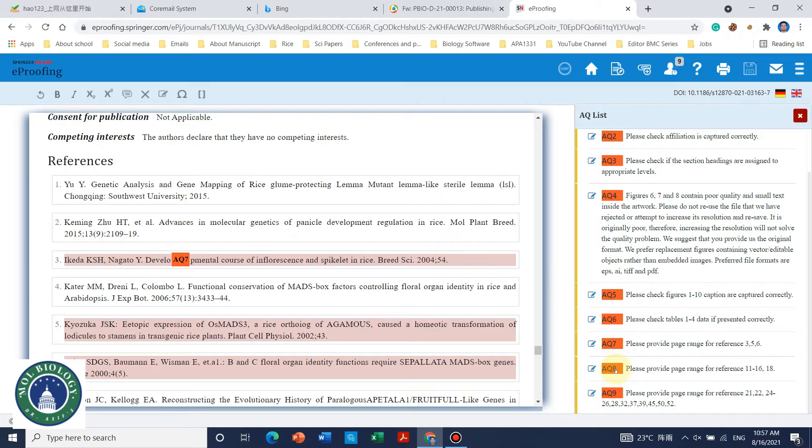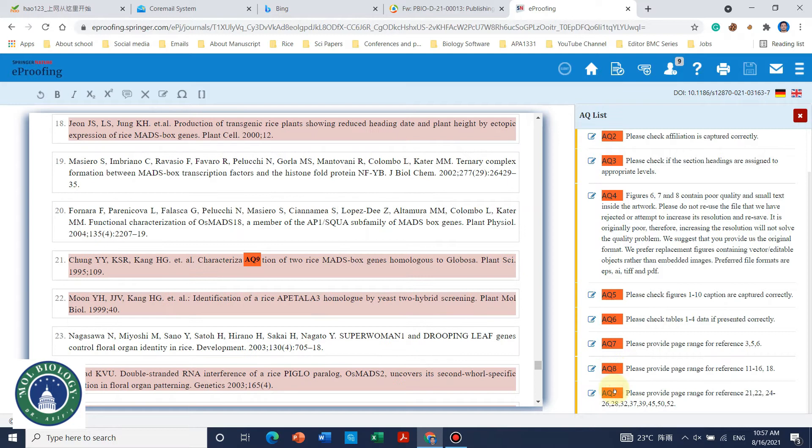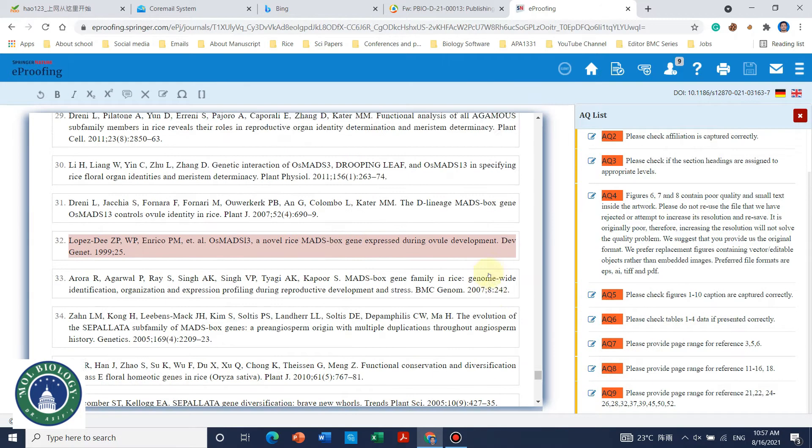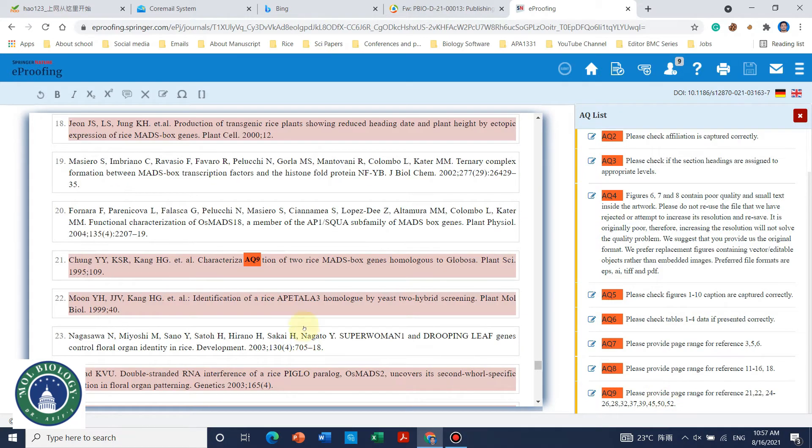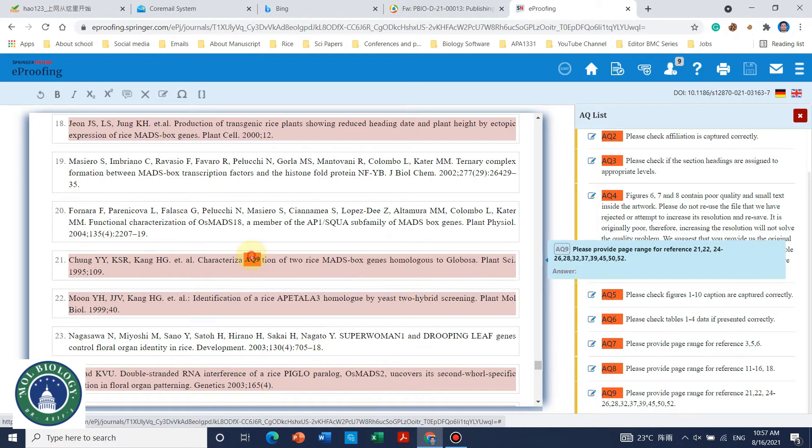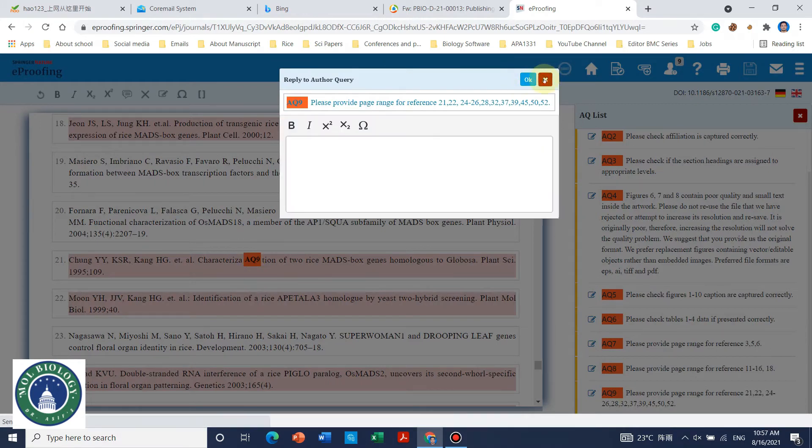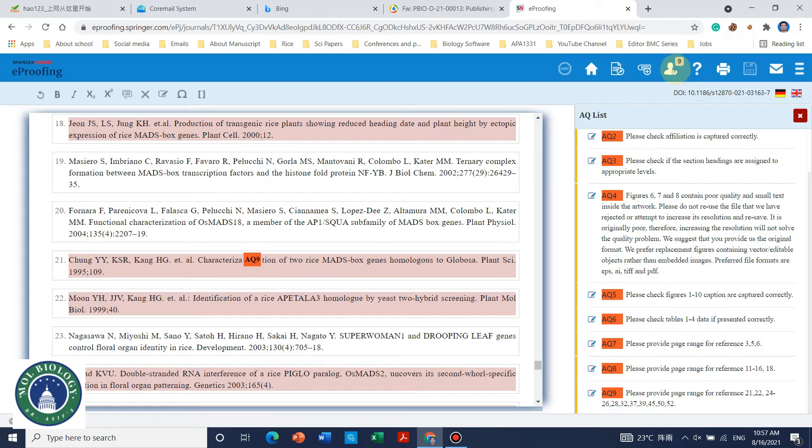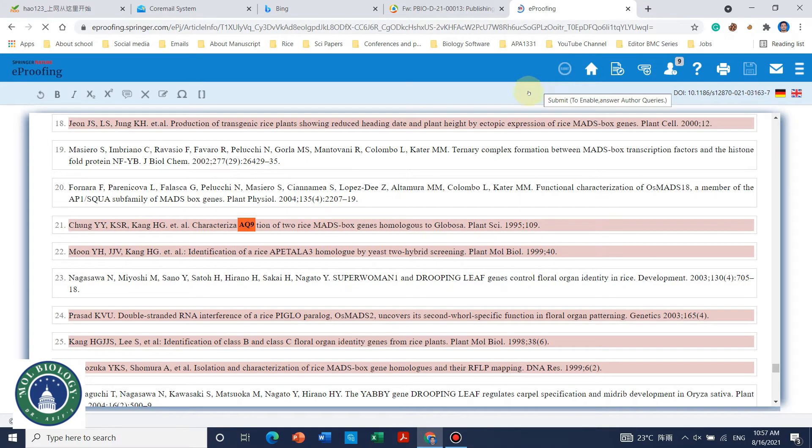We need to check if the typesetter has committed any mistake so we need to rectify. Yeah here they have also mentioned there are some additional information like the page number they need to add before it's published. They have mentioned a few references that the page information is missing so we need to answer each and every question and we need to help them before it is published.